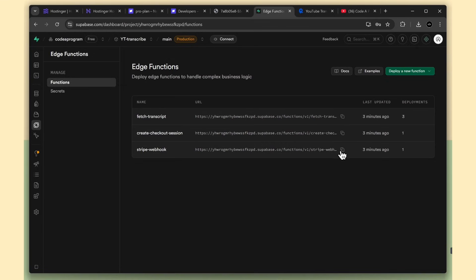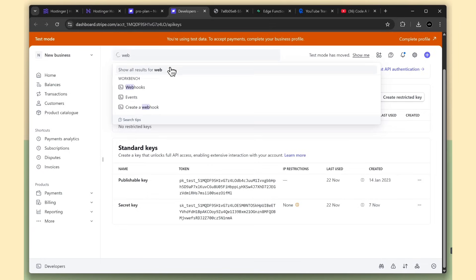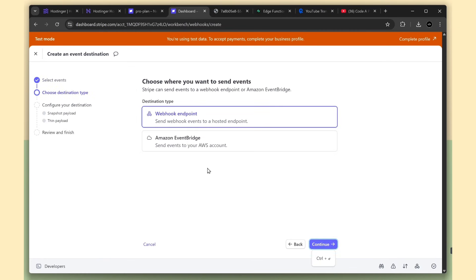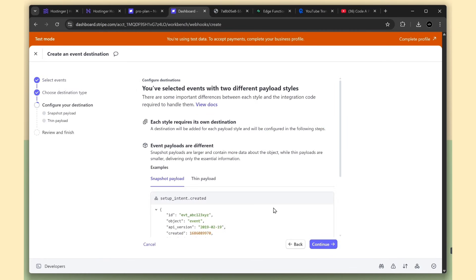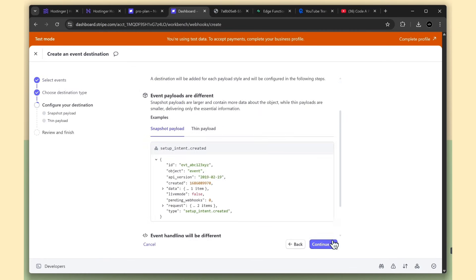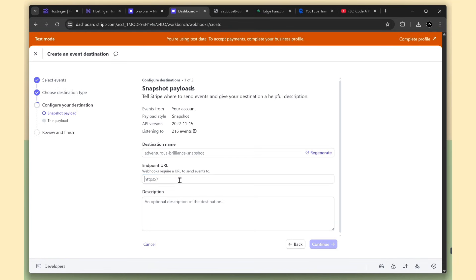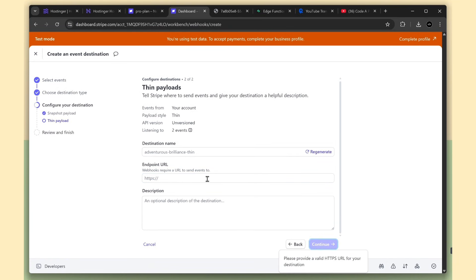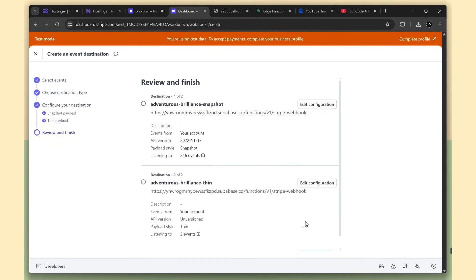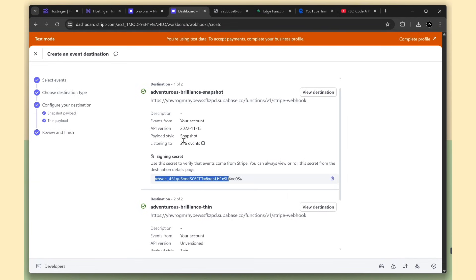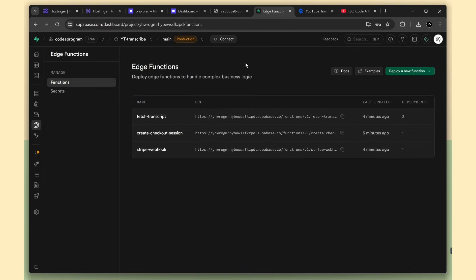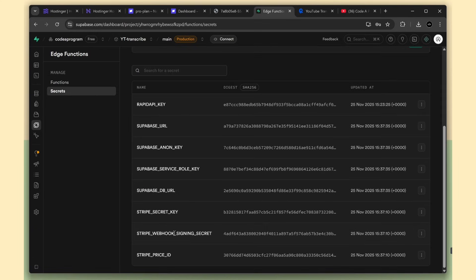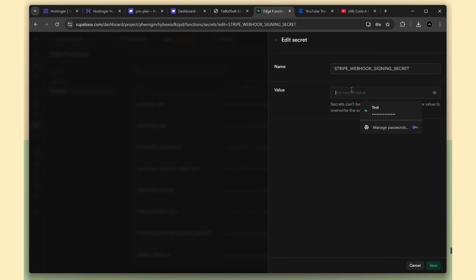Next we create a new webhook event. For now, select all the events and just continue through the steps. In the endpoint URL field, paste the function URL. I added the URL twice. Then click add destination. Now copy the first signing secret key, because this is the one that listens to all events. Now go to the Supabase webhook environment key, and paste this signing secret key. That's it.